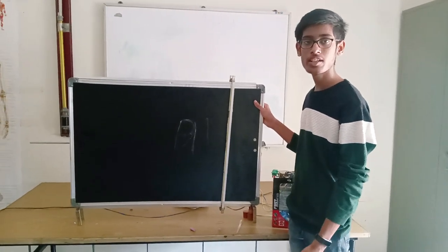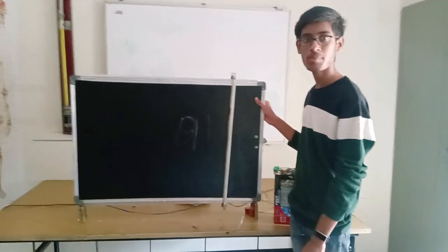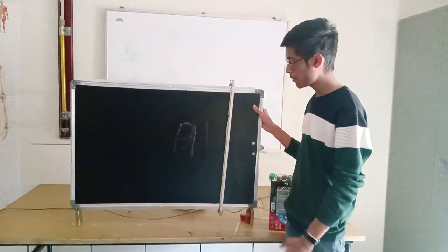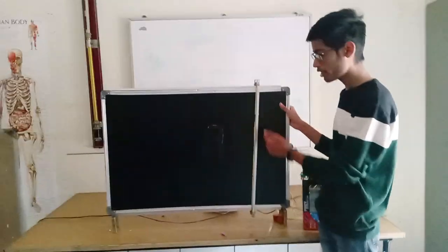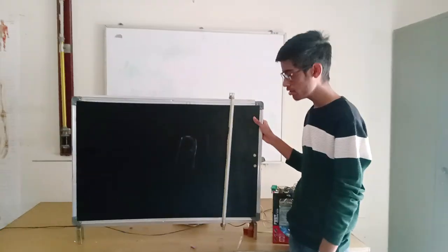Namaste, my name is Avinash Reddy. I am from Satkama High School. My project is Automatic Blackboard Eraser.